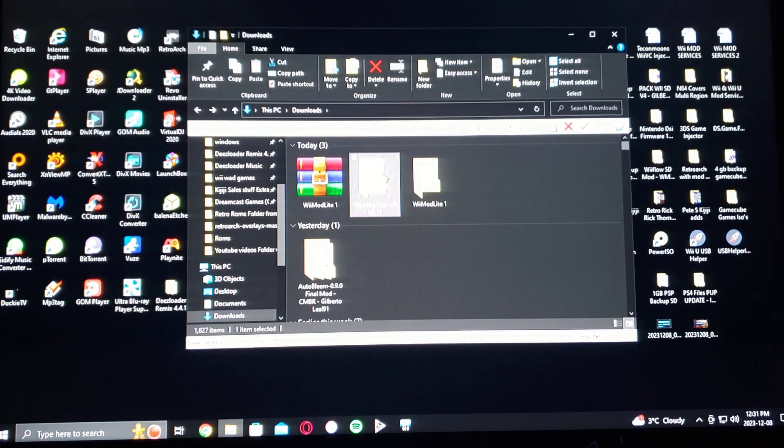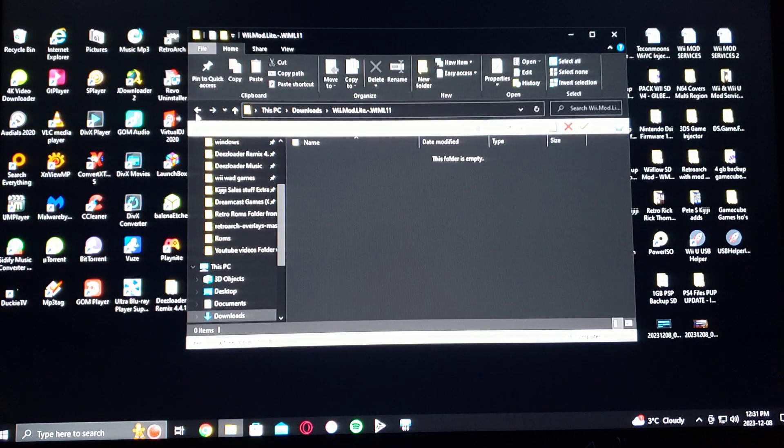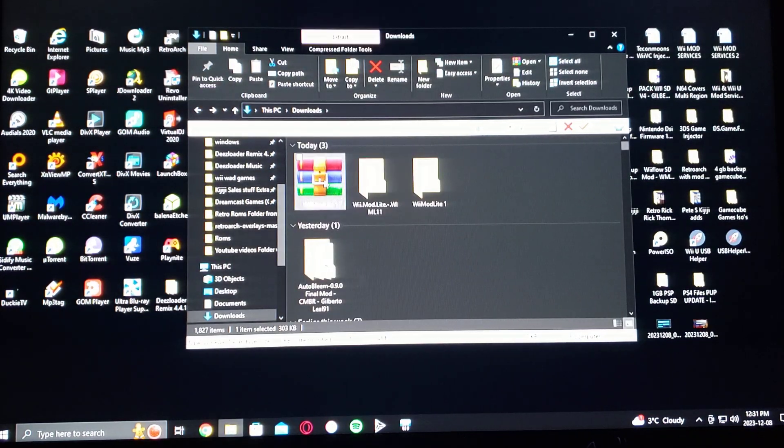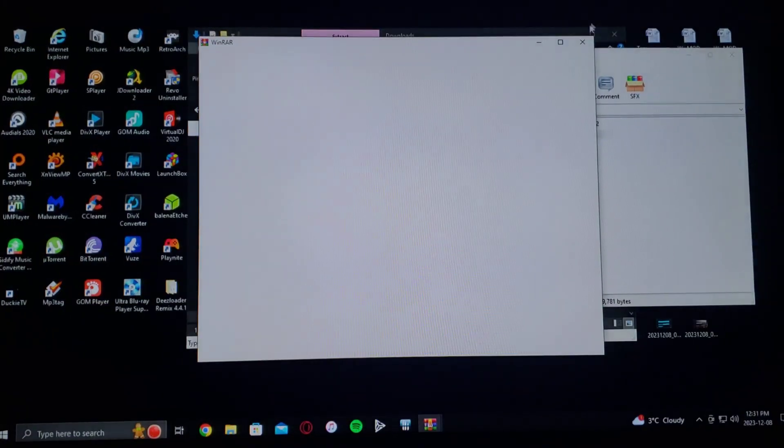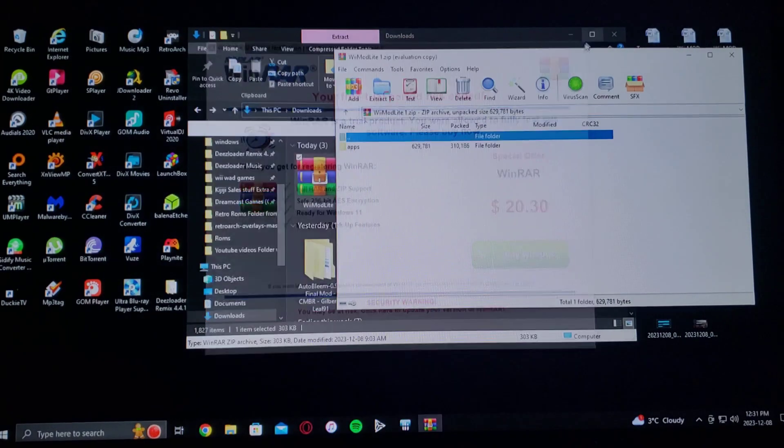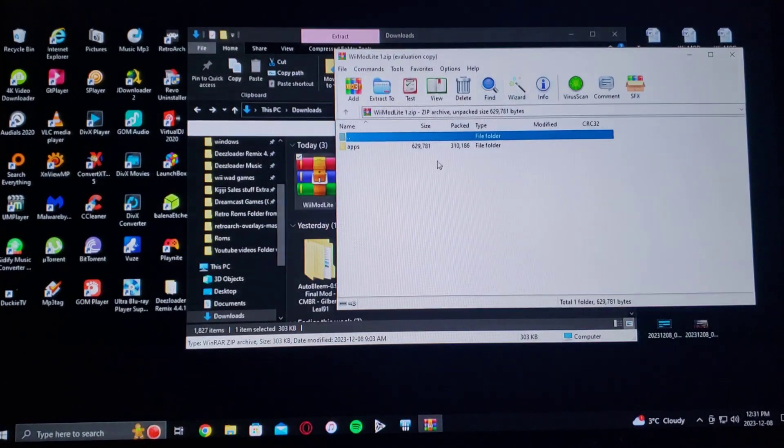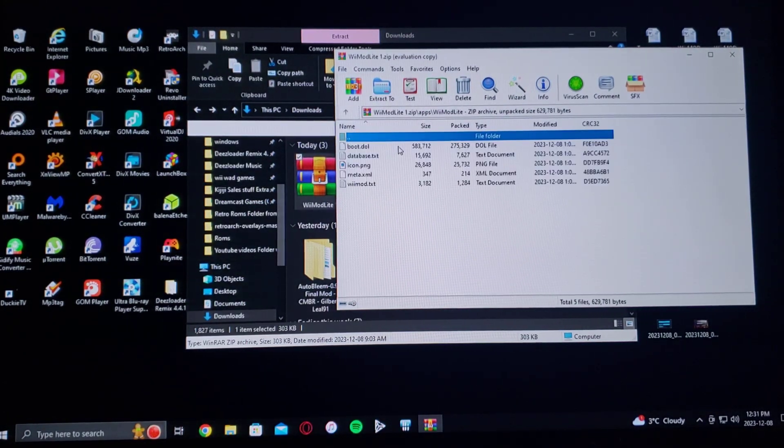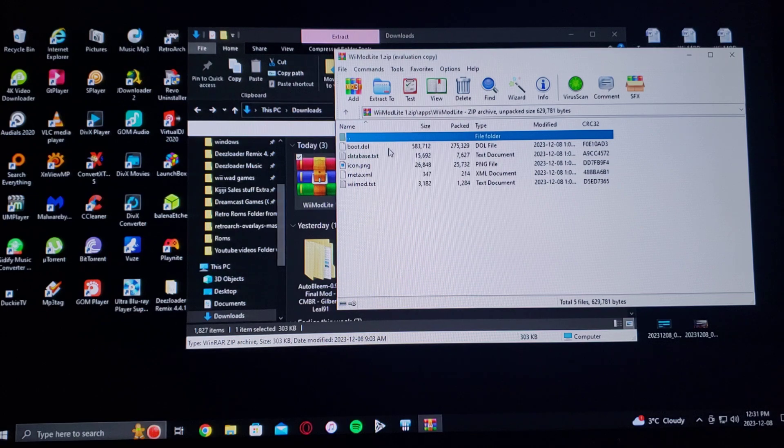It'll have the apps folder and then Wii Mod Lite with all the files.